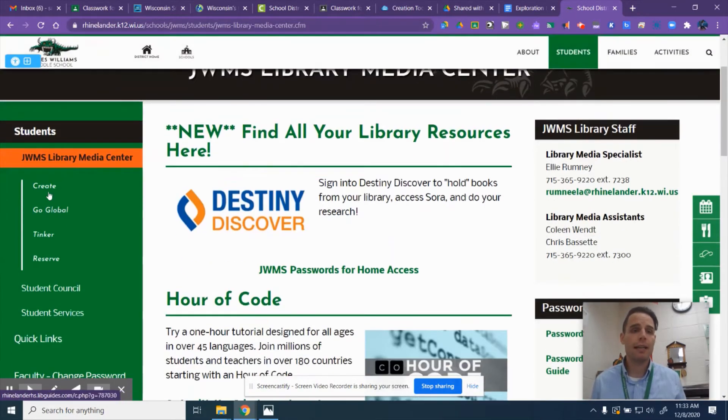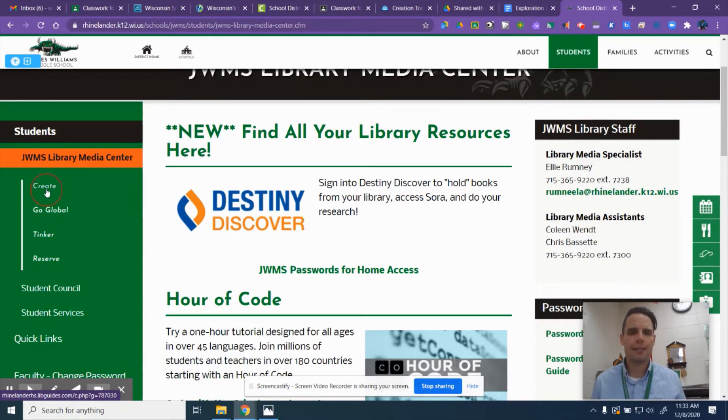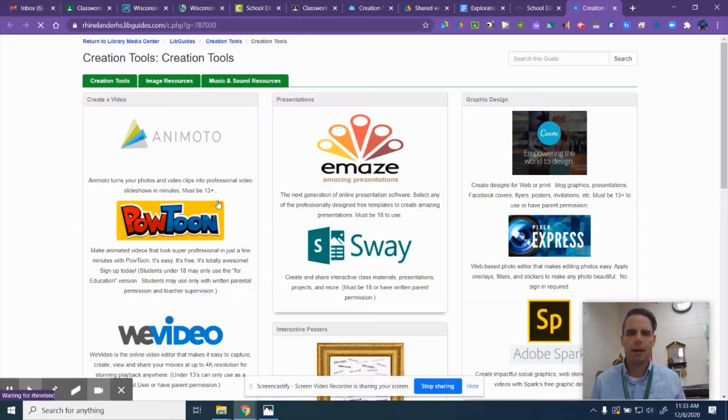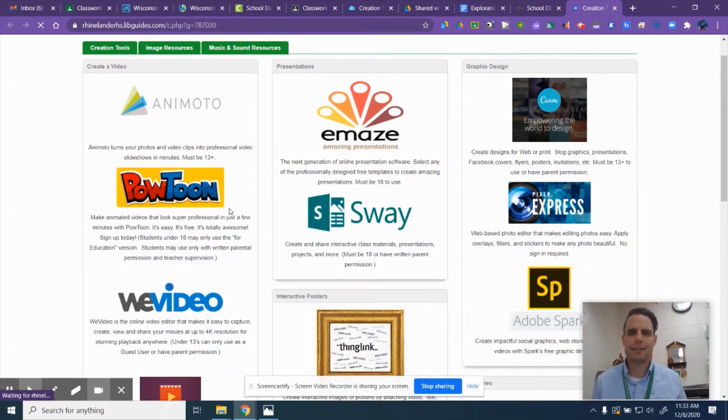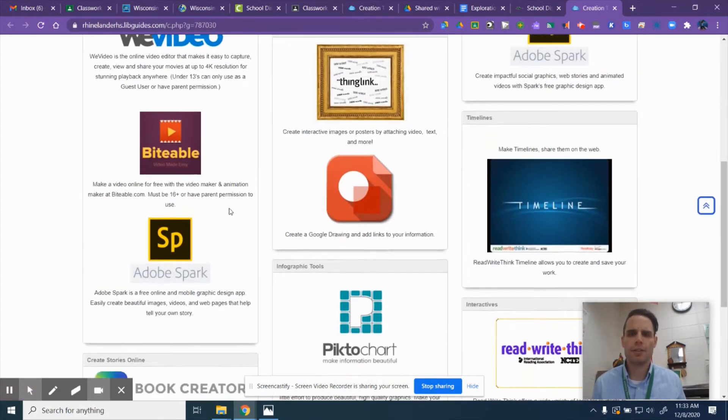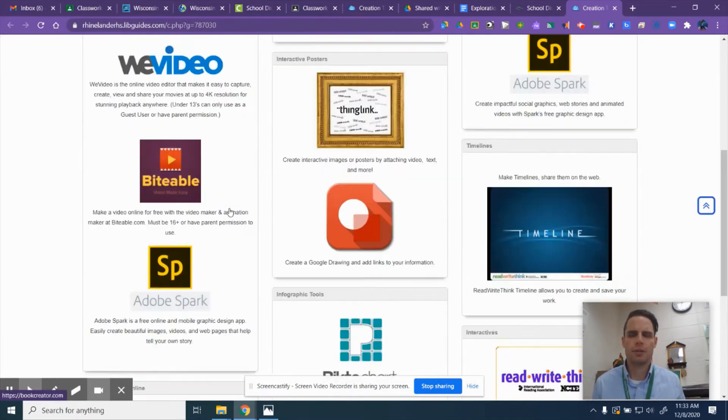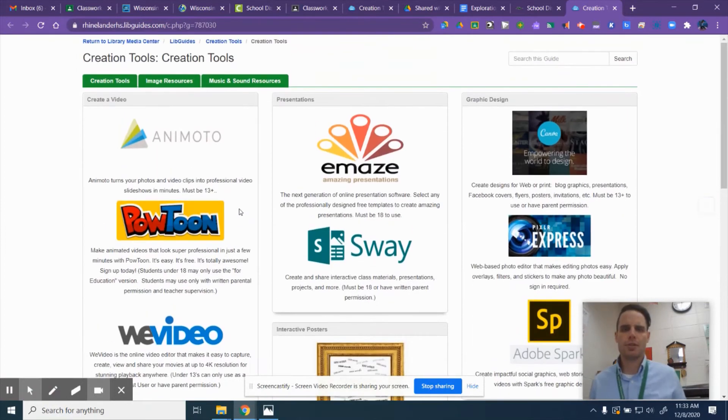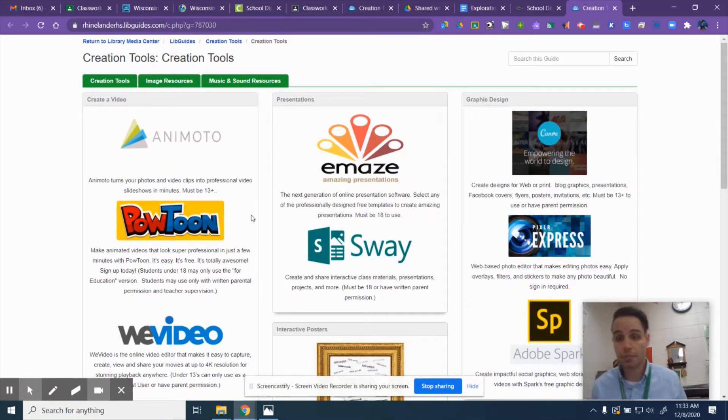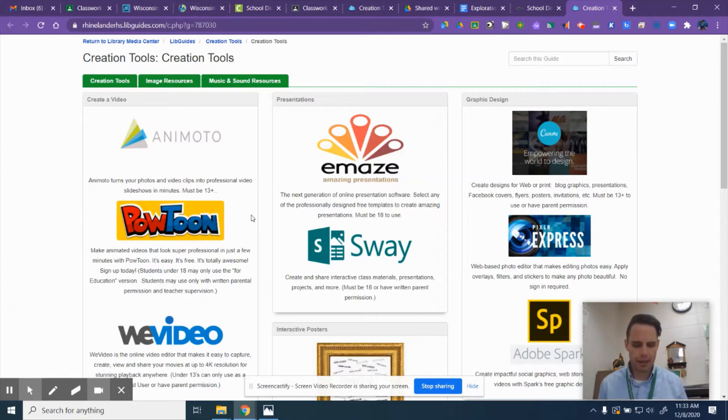Right here is a create tab where Mrs. Romney has a ton of great tools that you could use. You can use any of these tools for the project, so you might want to explore and see what you can find.